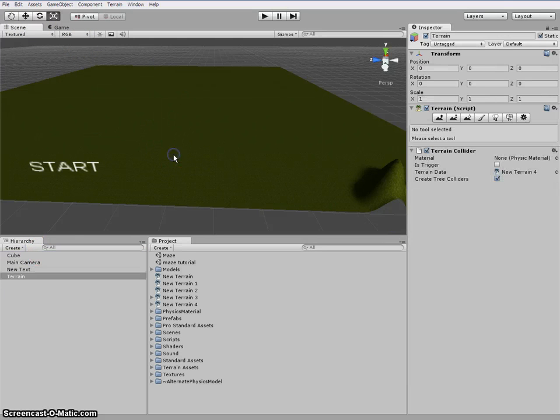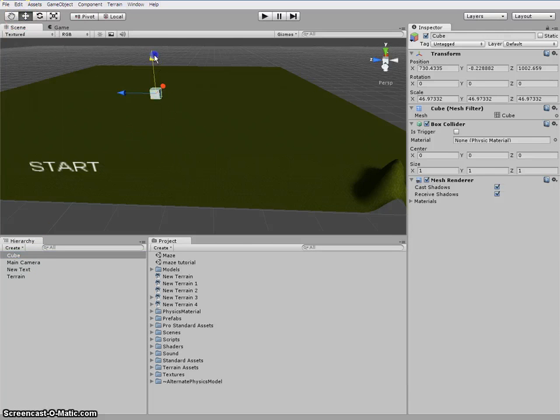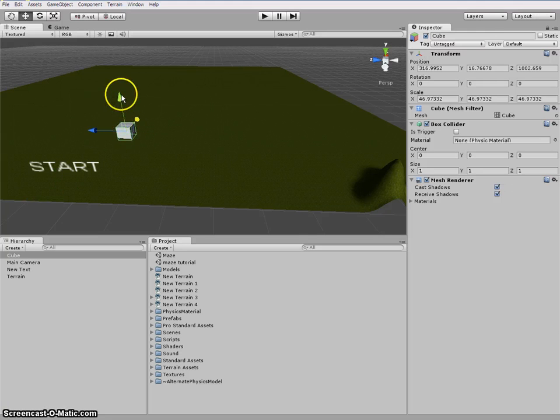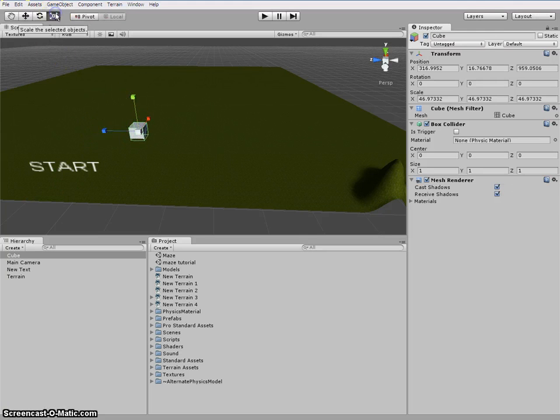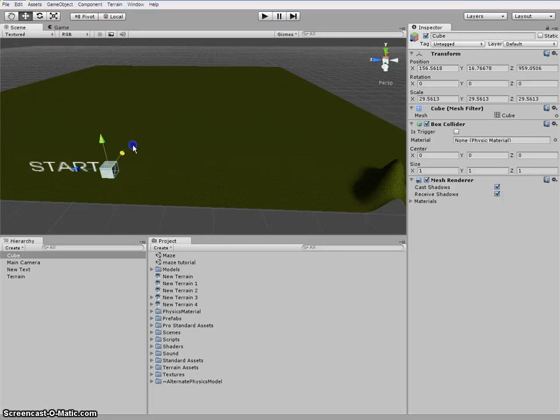All you really need for this is one cube. And you can just keep duplicating, which we'll get to. Now this cube is a little big. So let's make it smaller by clicking that and pushing in. There we go.